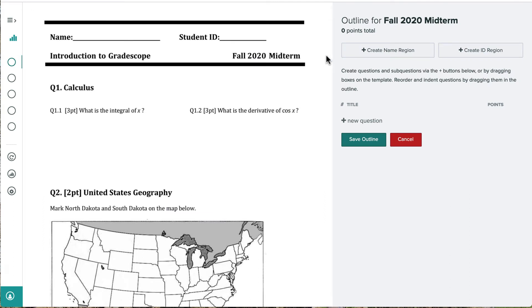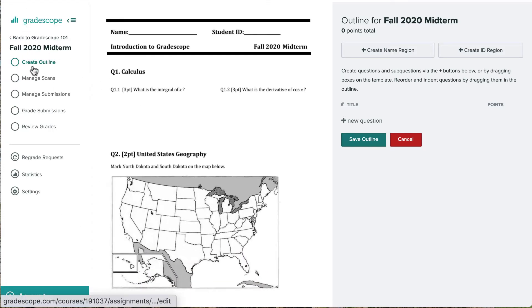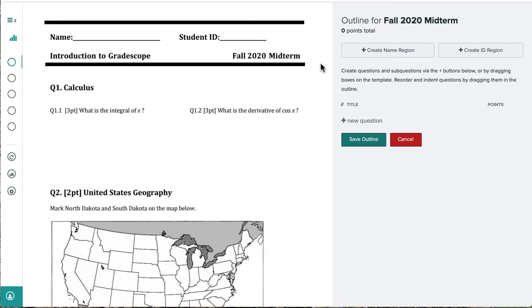Here's the PDF we uploaded, and on the right we'll create the question outline. Let's expand the left sidebar to get a little more context of the workflow that we're in. We can see that we're currently on Create Outline and that there are a few more steps in the process as well. Let's minimize the left sidebar and then start by creating our outline.